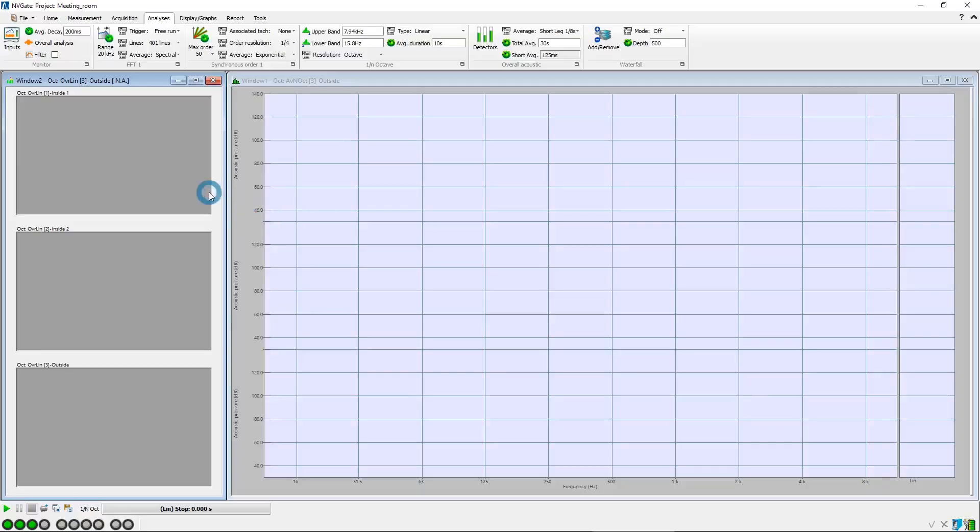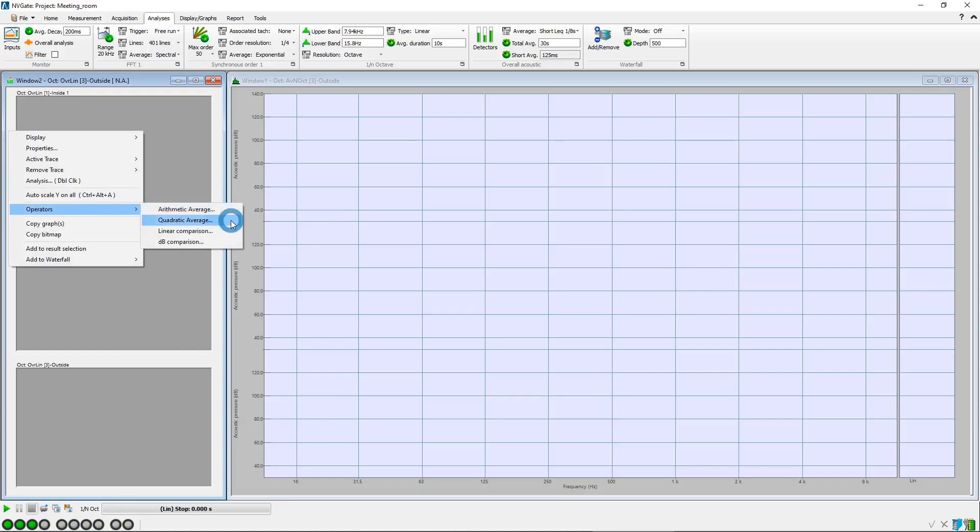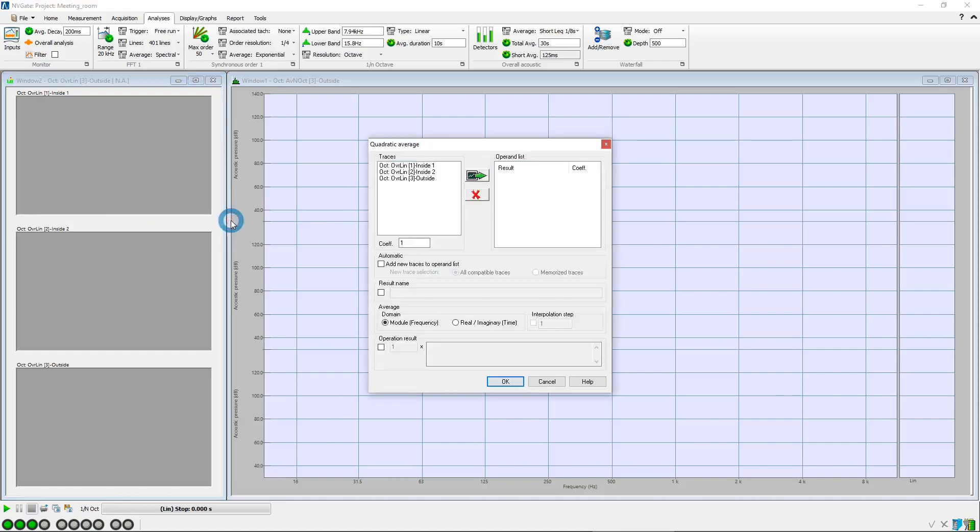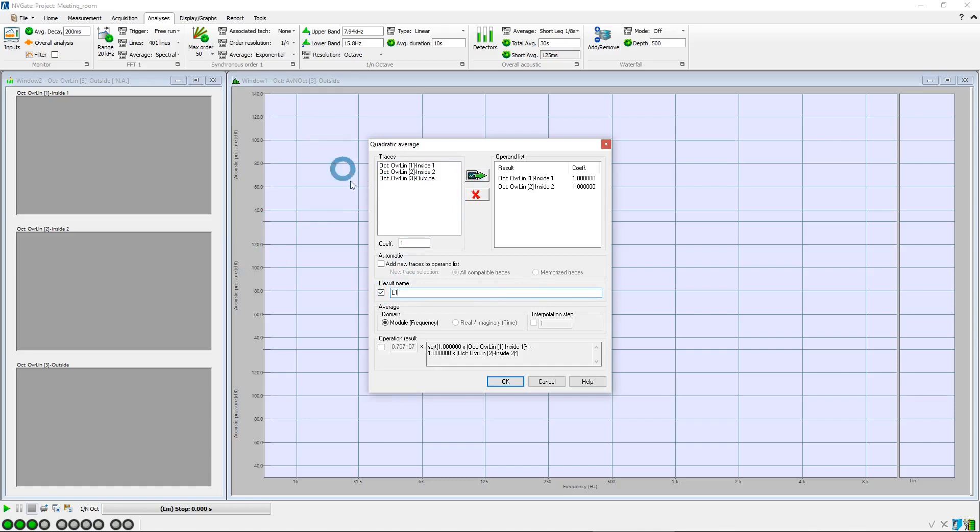Now, we want to compute the inside level. So therefore, we will create a quadratic average of inputs 1 and 2. We rename the label as L1, and then we click OK.